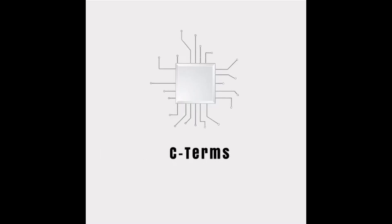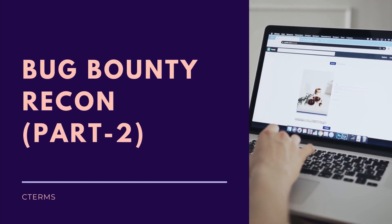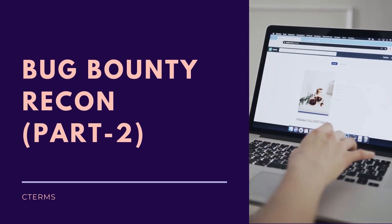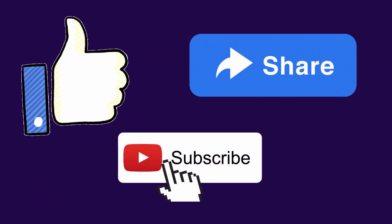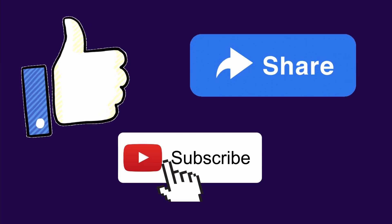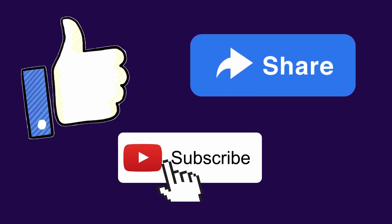Hello there, welcome to C-Terms. Today we are here with another bug bounty recon video. But before we start, we'd like you to subscribe to our channel and hit the bell icon to get notified every time we upload a new video.